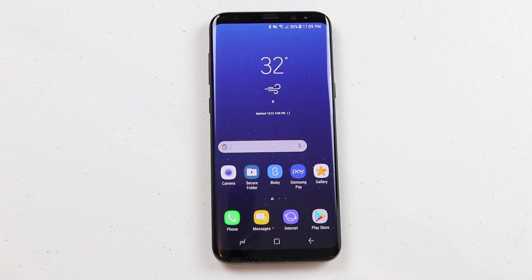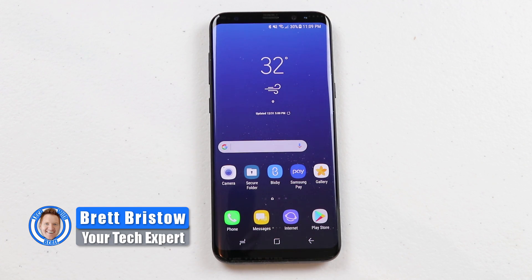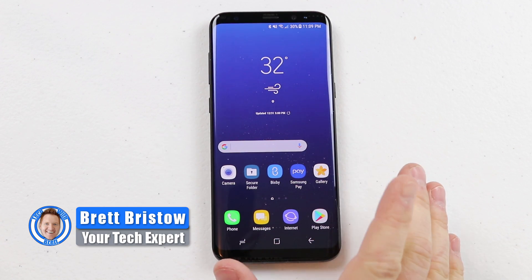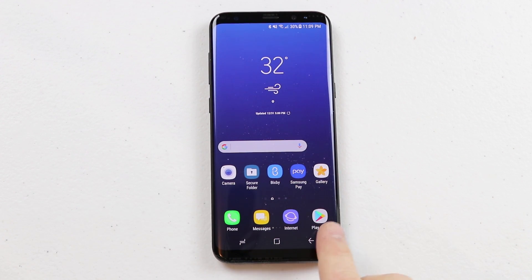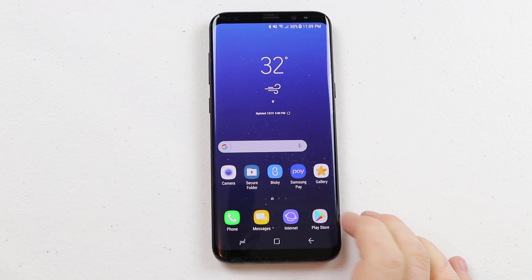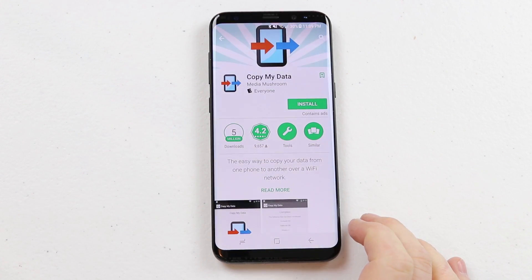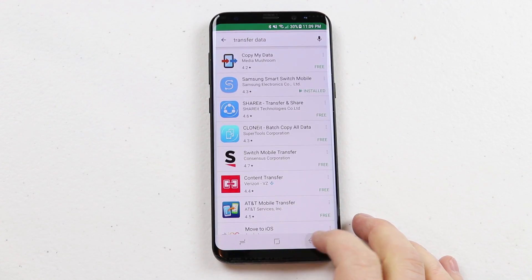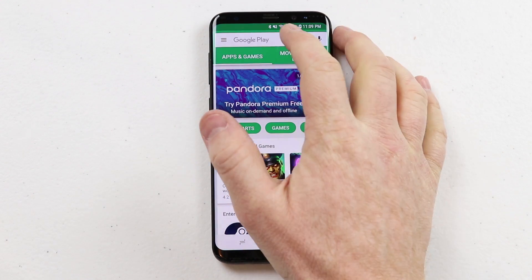The very first step is to make sure you have an Android phone. Then we need to head over into the Play Store and download two different applications.